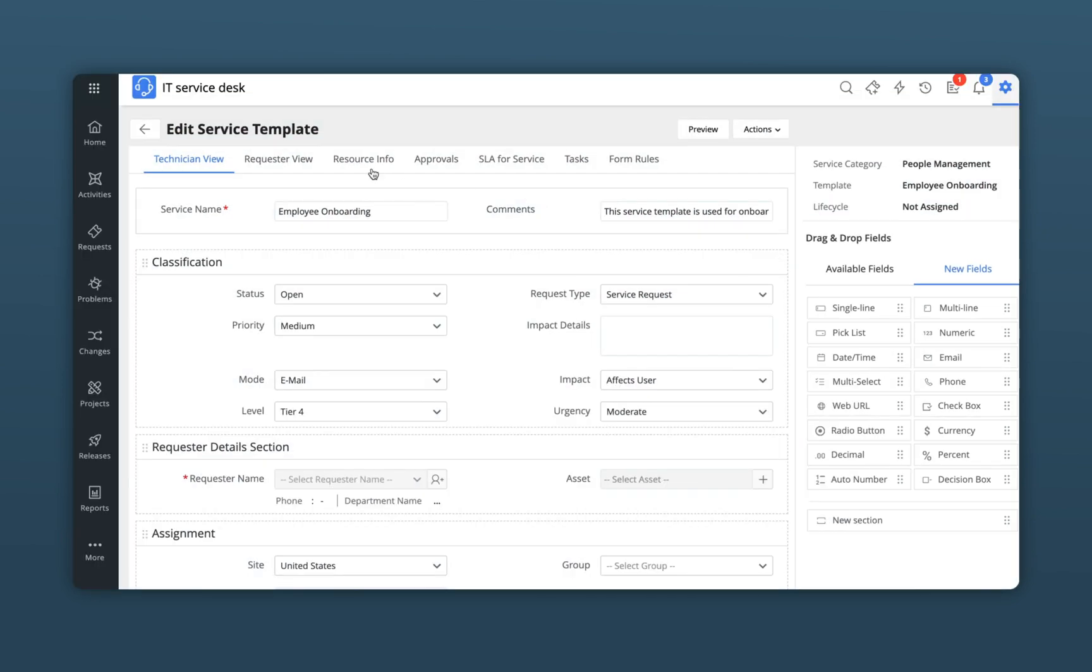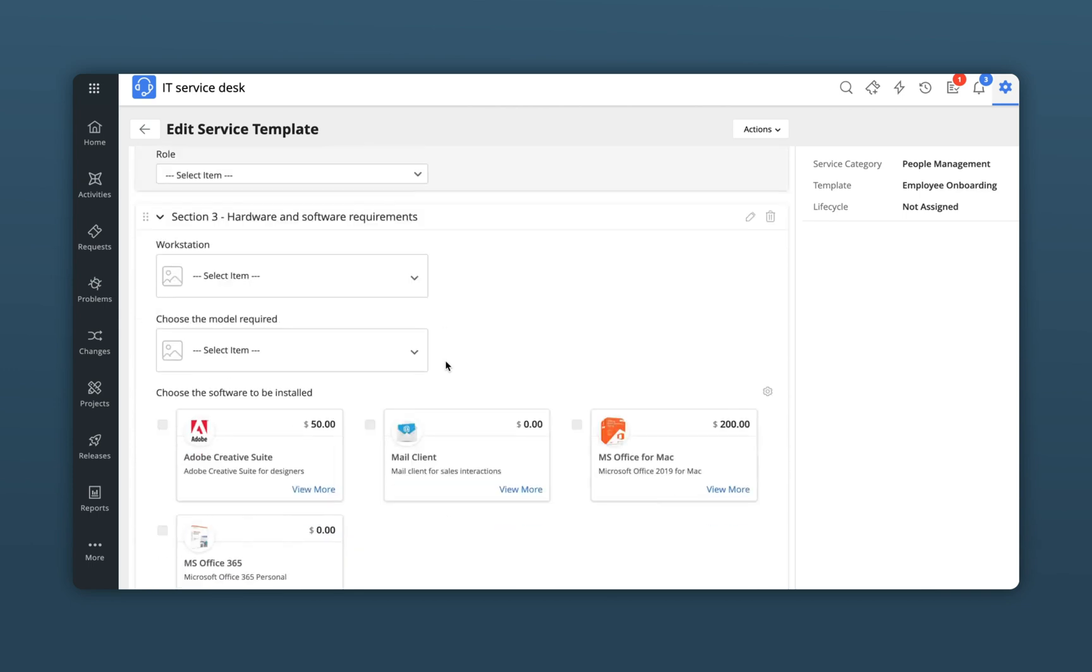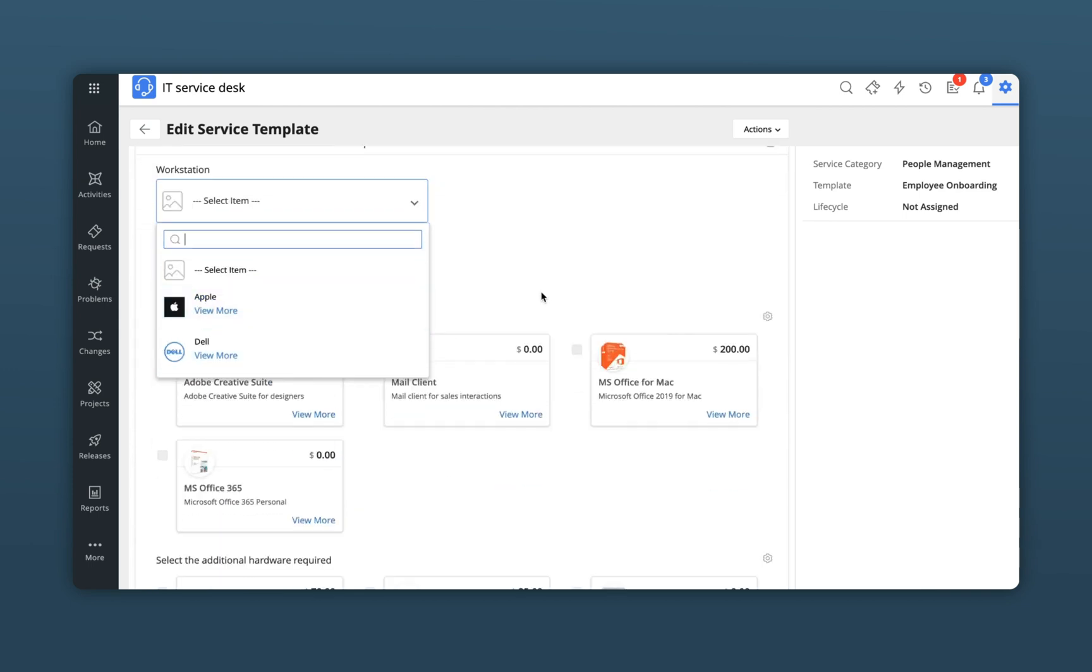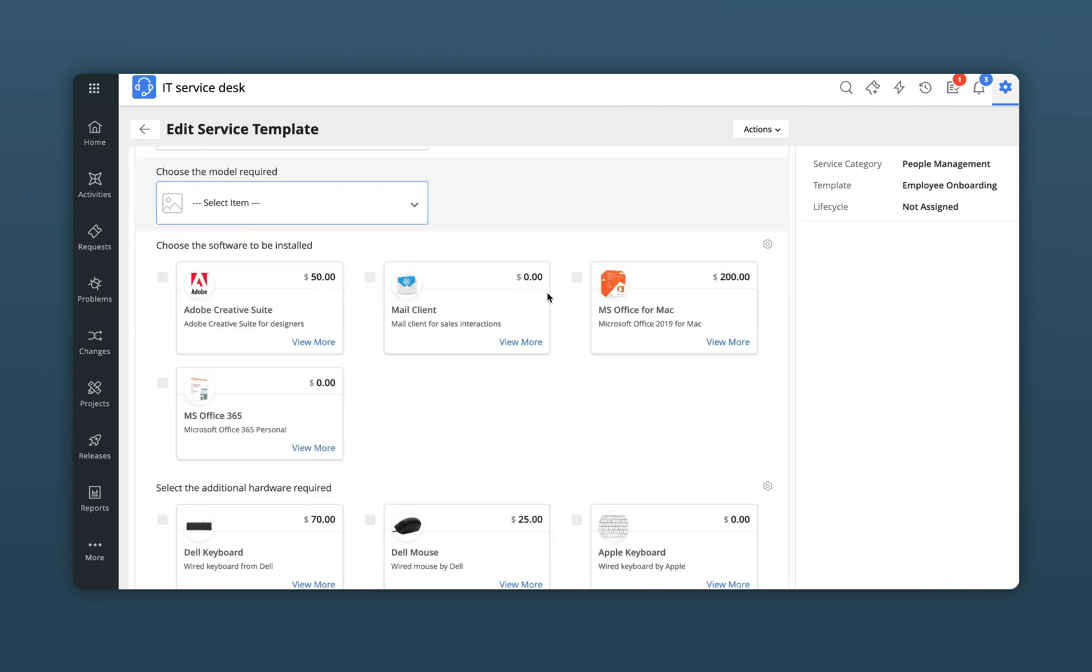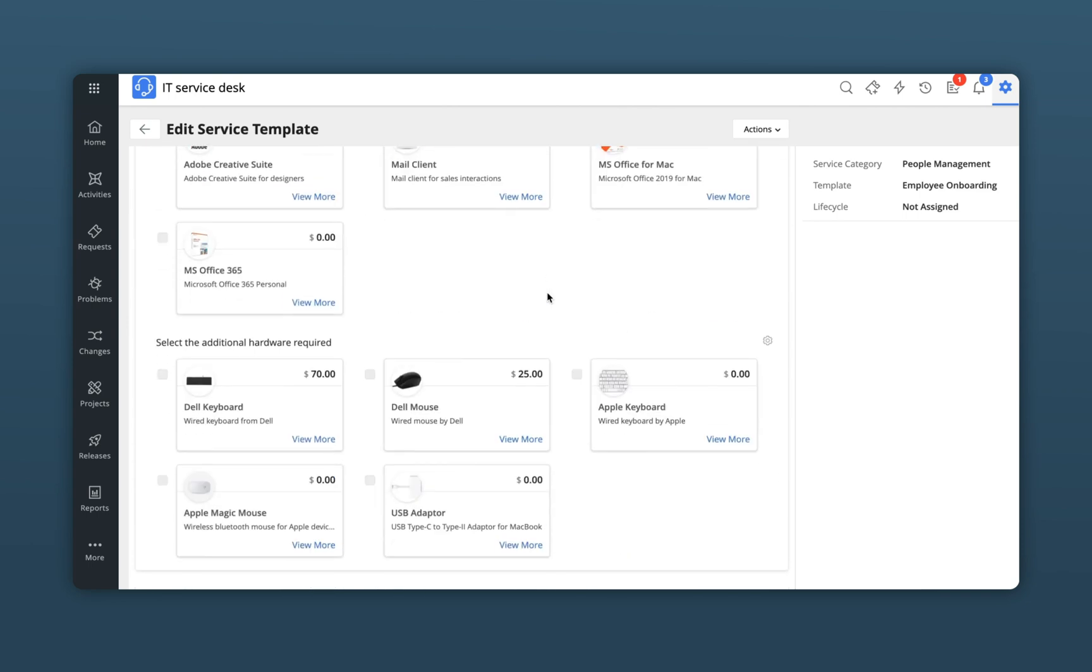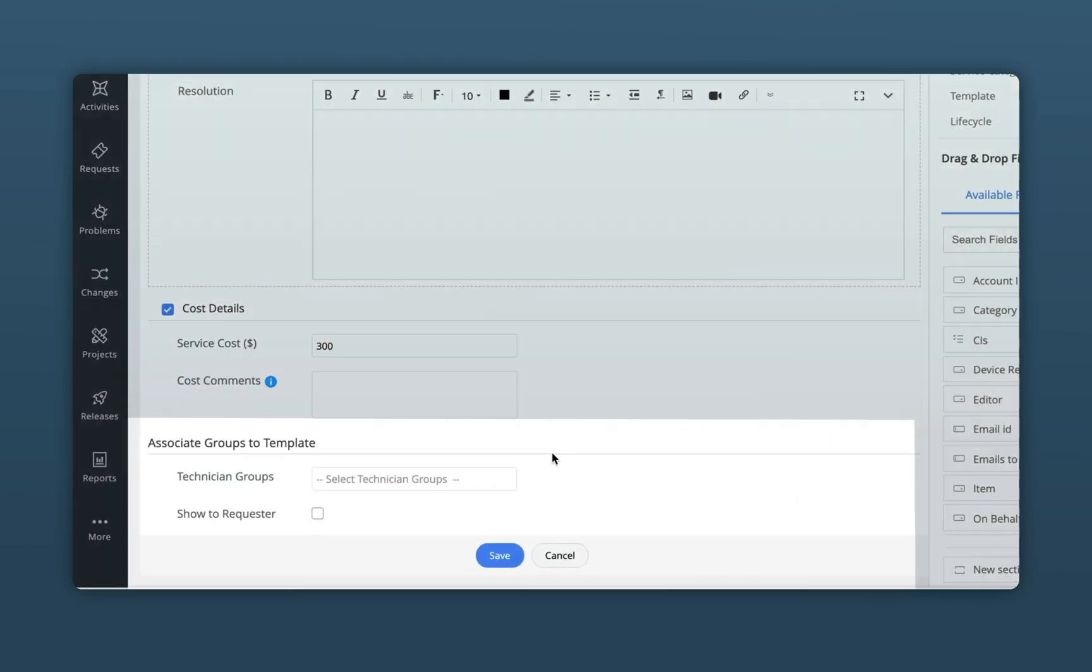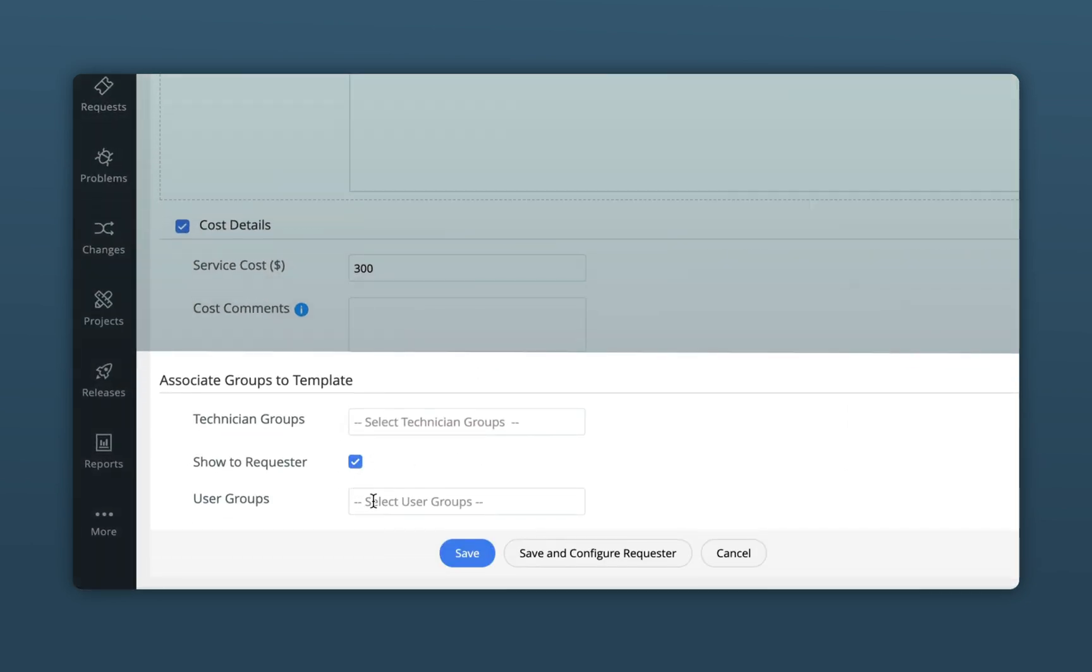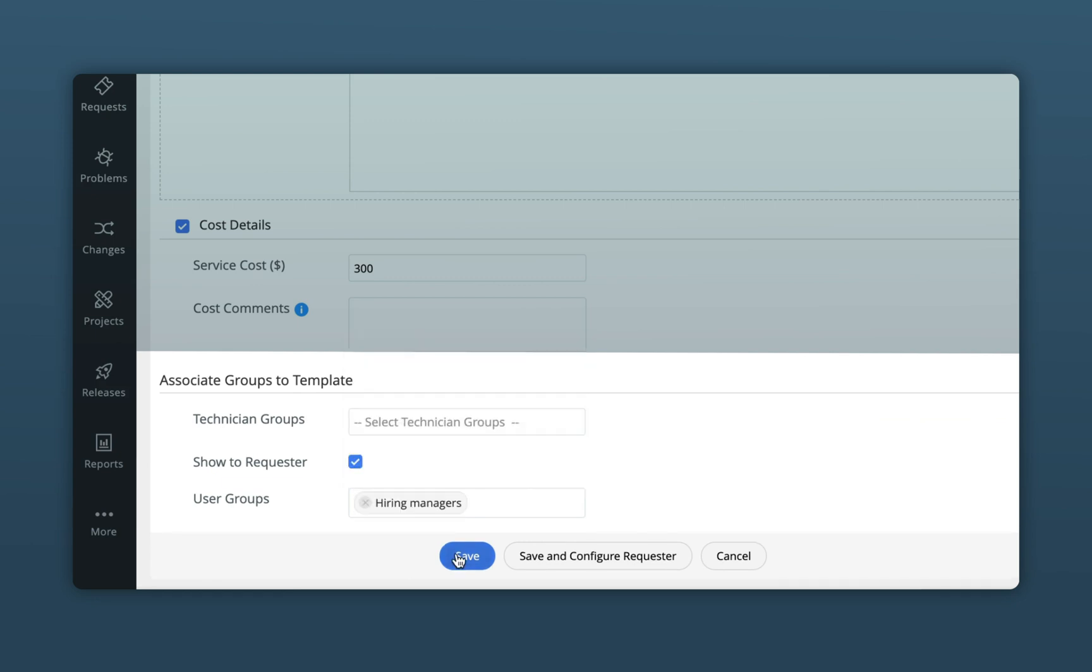A user-friendly and dynamic forum with relevant onboarding questions ensures that John need not second-guess the workstation models or software offered by the IT team. Service Desk Plus also allows you to make service templates visible only to particular groups of end users, in this case hiring managers.